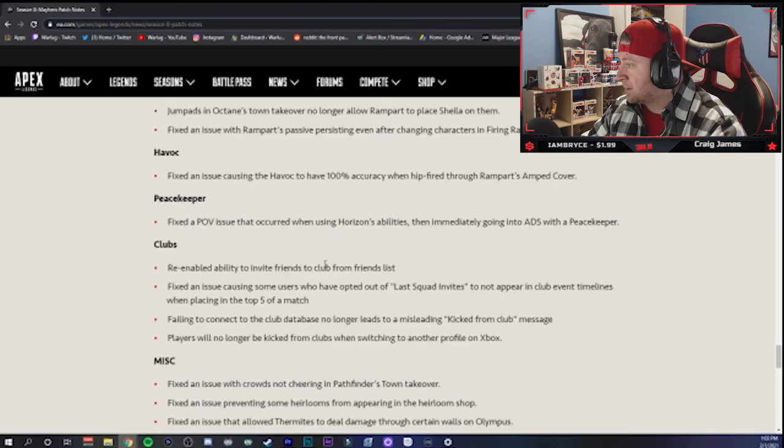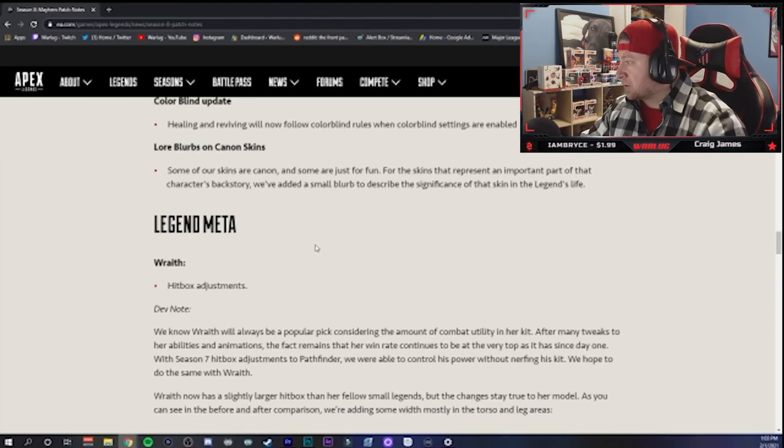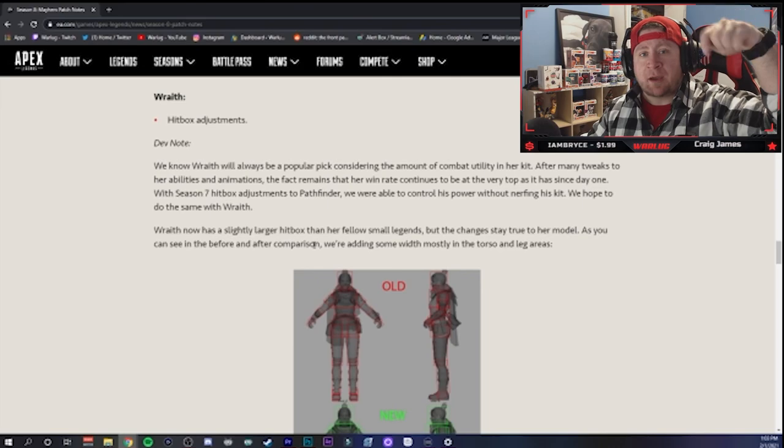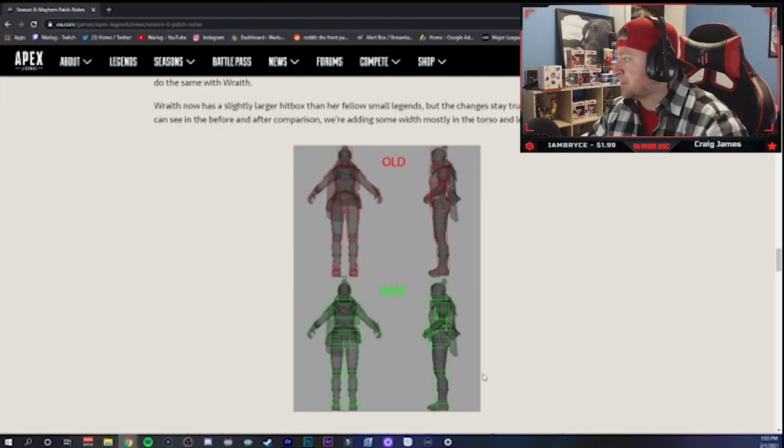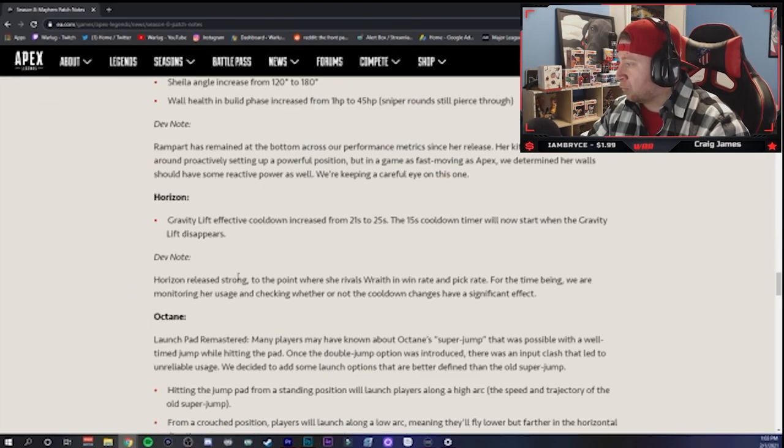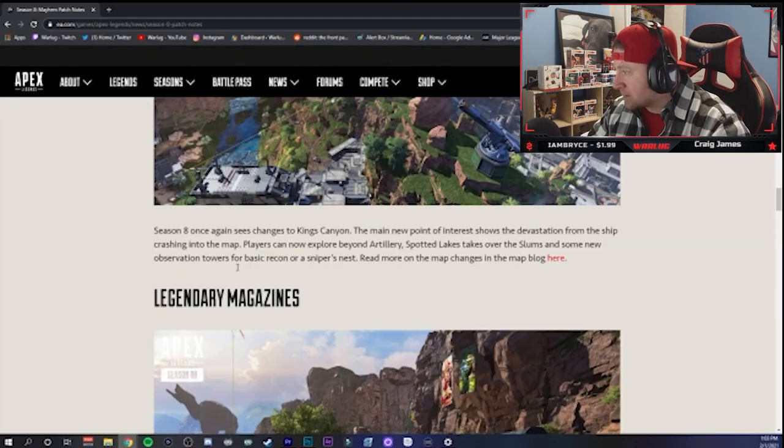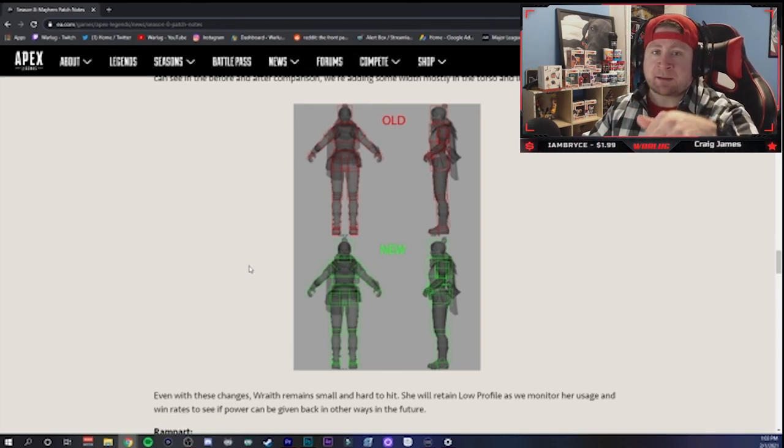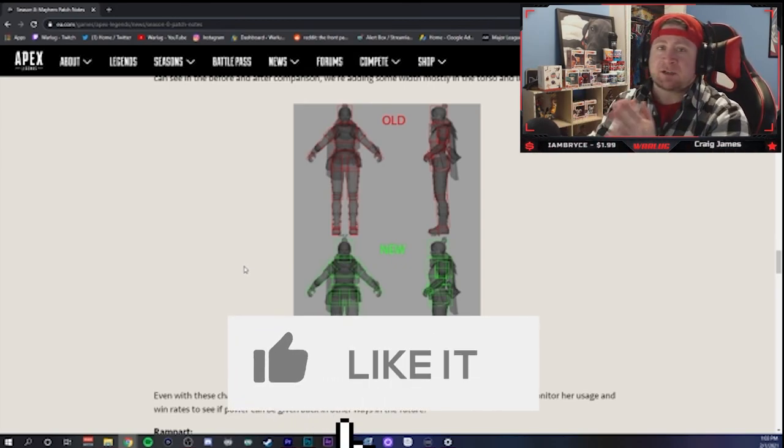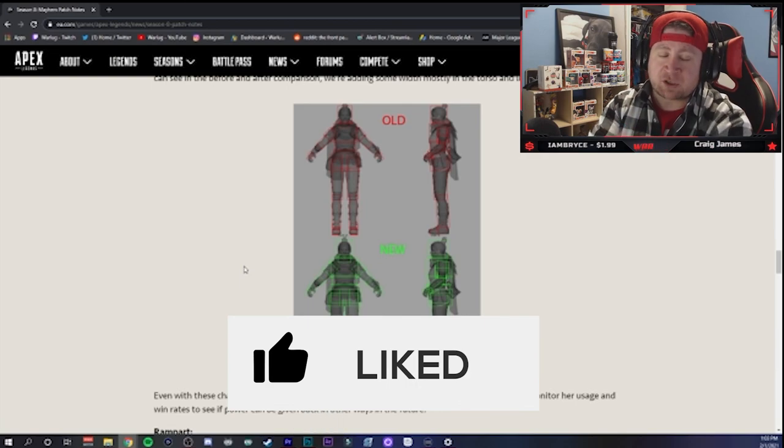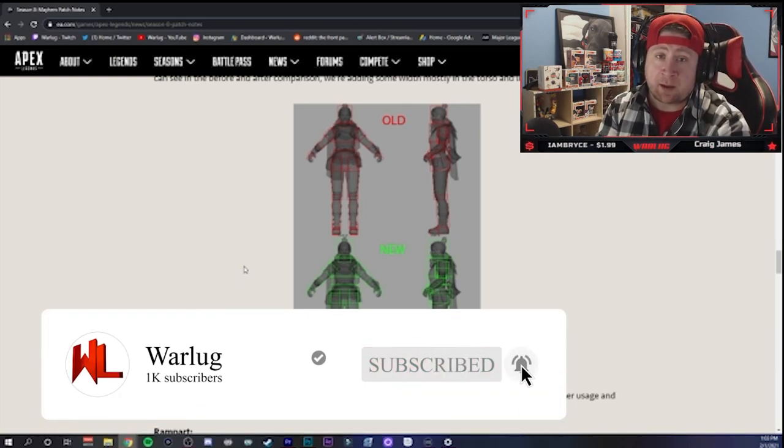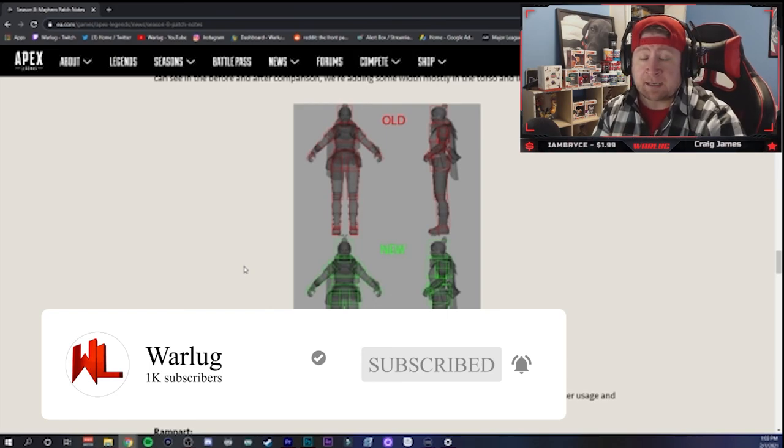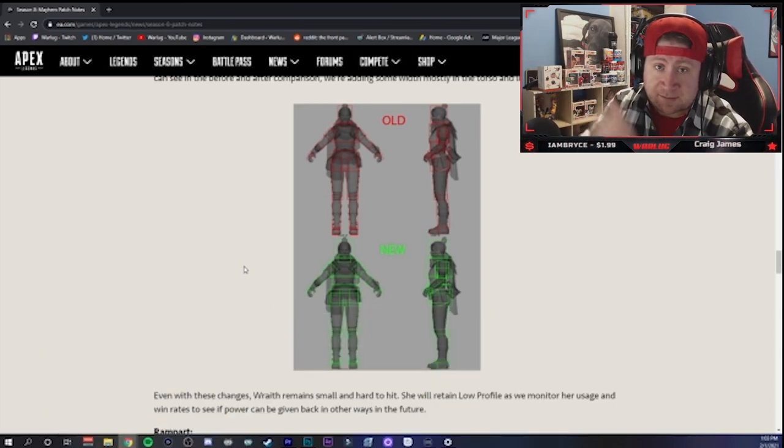But Peacekeeper, that's fine. So guys, patch notes are insane. Let me know down in the comments what you guys think about the Season 8 patch notes coming, especially the changes to Wraith and Horizon. Those are probably the two biggest things coming out of these patch notes. Let me know what you guys think about that down in the comments. And if you guys did enjoy today's video, make sure to drop a like. And if you guys are new here, be sure to subscribe for more Apex Legends news and tips to improve your gameplay. For me, Warlock, as always guys, stay gaming and I'll catch you in the next one. Peace.